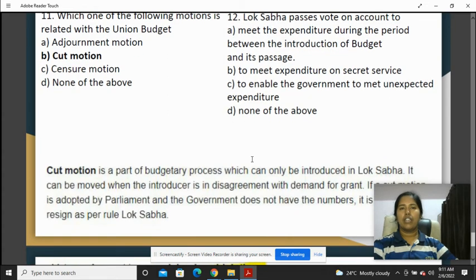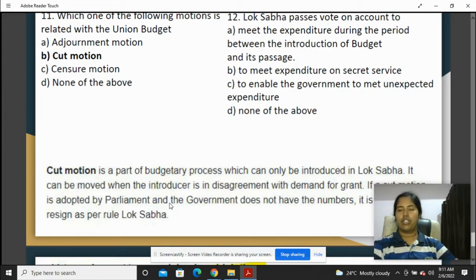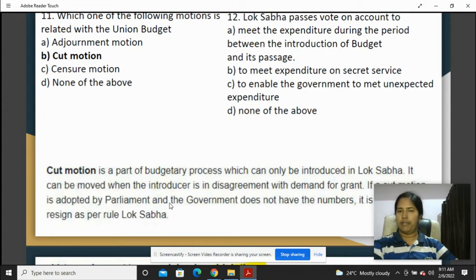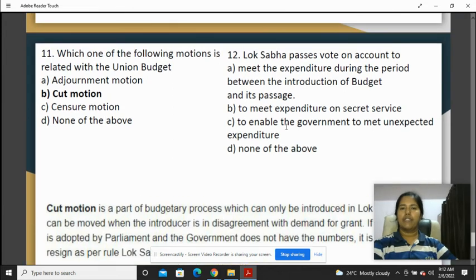Which one of the following motions is related to the Union Budget? The union budget is a part of the budgetary process. A cut motion can be moved when the introducer is in disagreement with the demand for a grant. So that is option B.